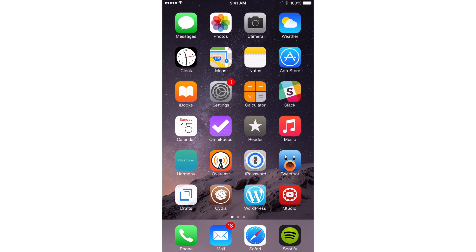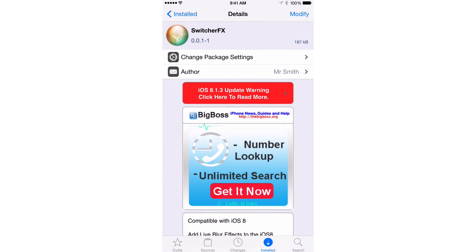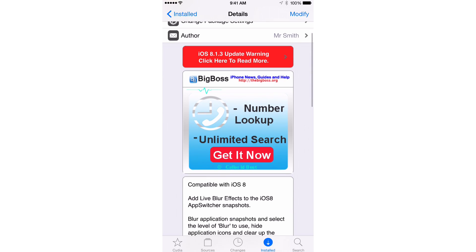So folks, that is Switcher FX. It's a brand new jailbreak tweak available right now on the Big Boss repo. It is a 1.0 release, so you'll probably need to wait for some updates to stamp out any bugs or lingering issues like that app switcher icon problem we had when turning the app switcher icons off.